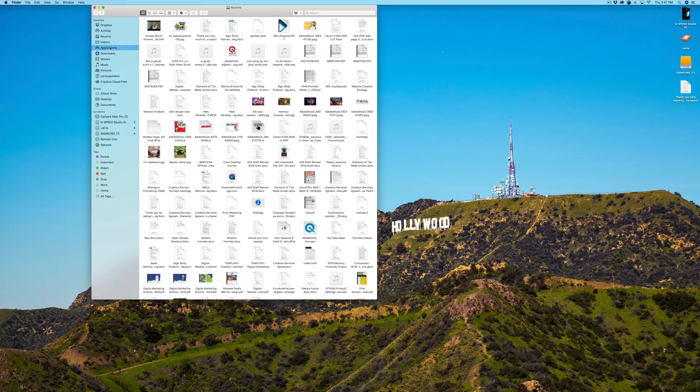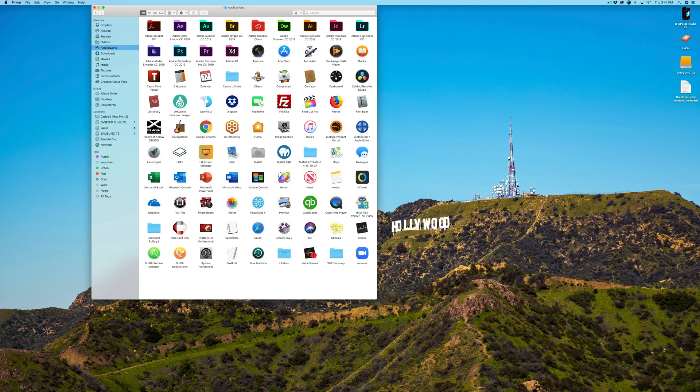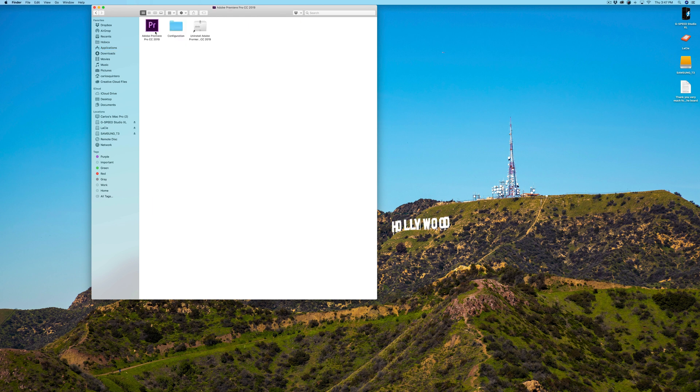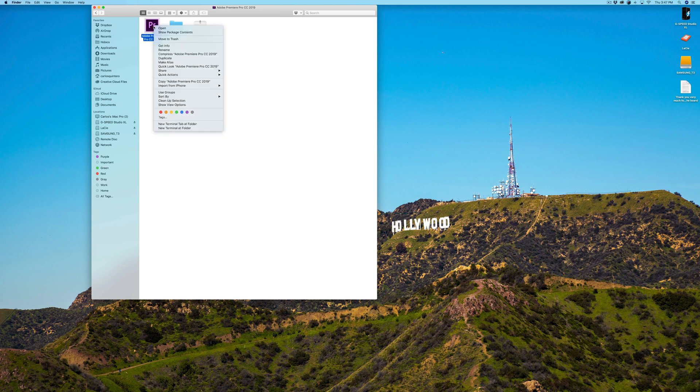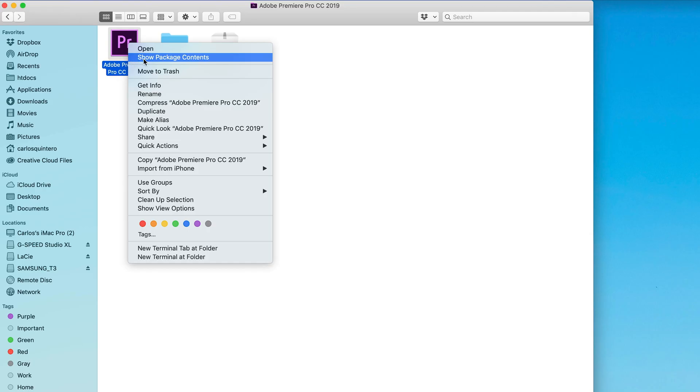So now what I'm going to do is I'm going to open up my applications. I'm going to go to Finder, I'm going to go to my applications, and then I'm going to find Premiere Pro, which is right here. I'm going to double click it, and then I get the actual icon. If I double click this, it's going to launch the application. But if I right click, I can actually say, show me package contents.